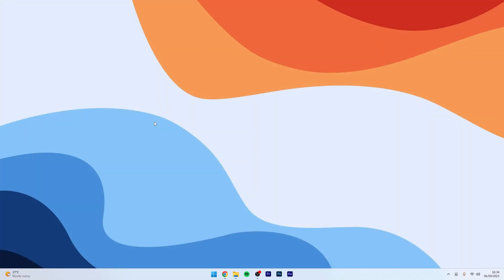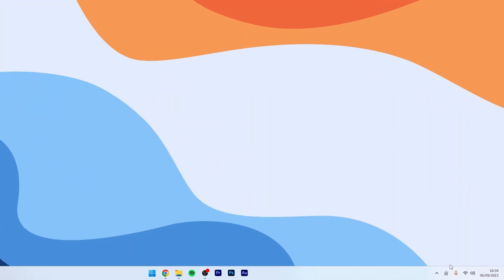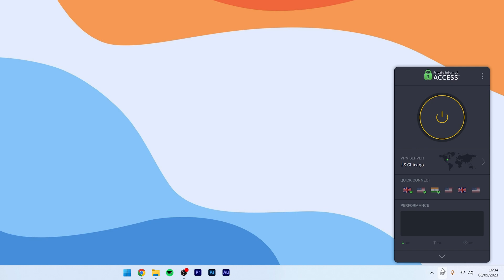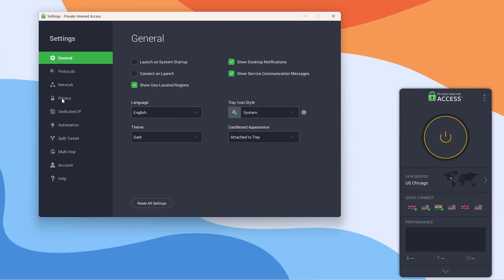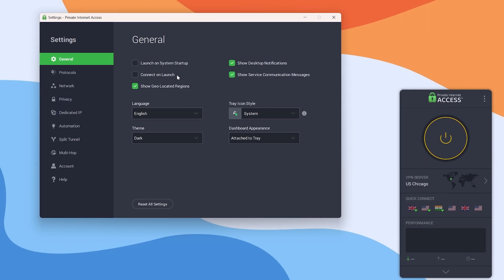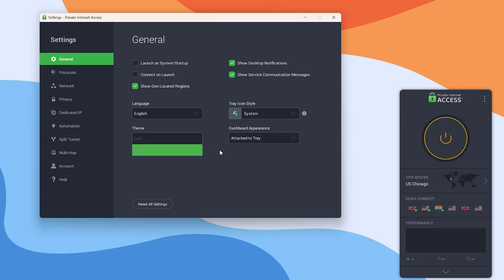So, once you've got Private Internet Access installed, it will appear in the bottom right-hand corner of your screen and it will look like this. Well, it's very simple to use. If you click on the three-dot menu in the top right, here you're going to have a few options, including the settings, where you can access general settings such as launch on startup, your desktop notifications and your light mode or dark mode theme if you prefer.